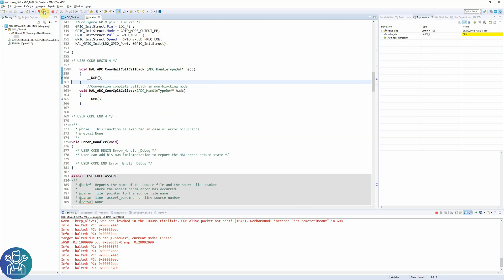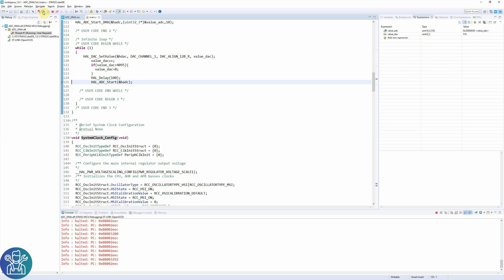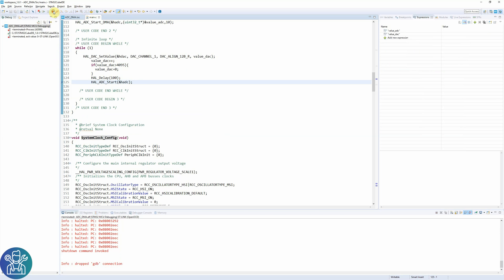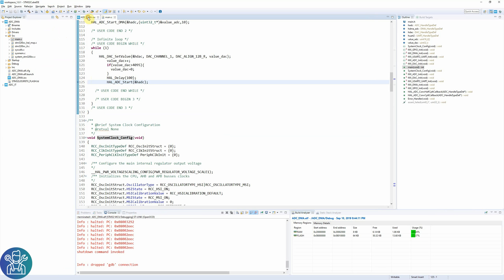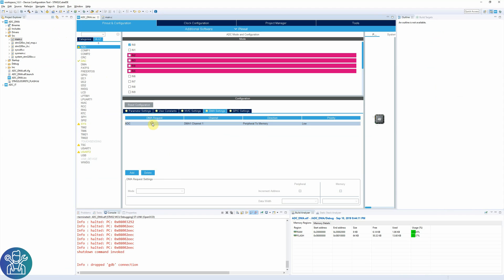Let's continue. Here we finished the buffer and stopped. If I click resume again, nothing will happen — and this is because the DMA mode is set to normal. If we go back to the DMA settings, we can see that the DMA request setting is normal. Let's put it in circular and see what happens.